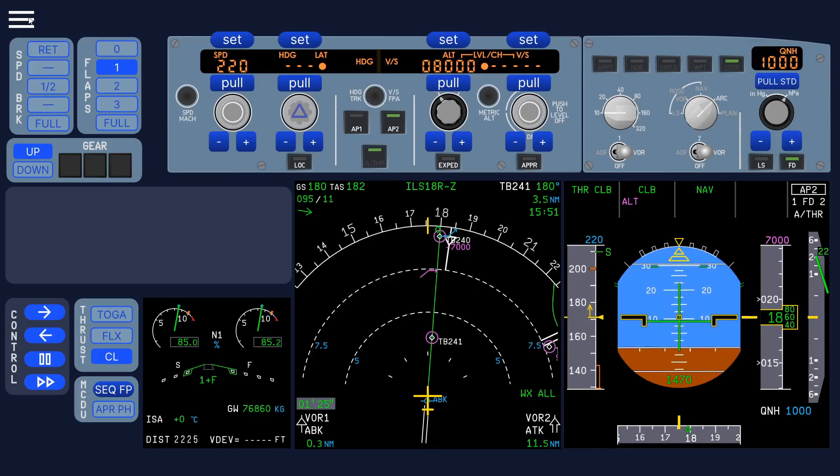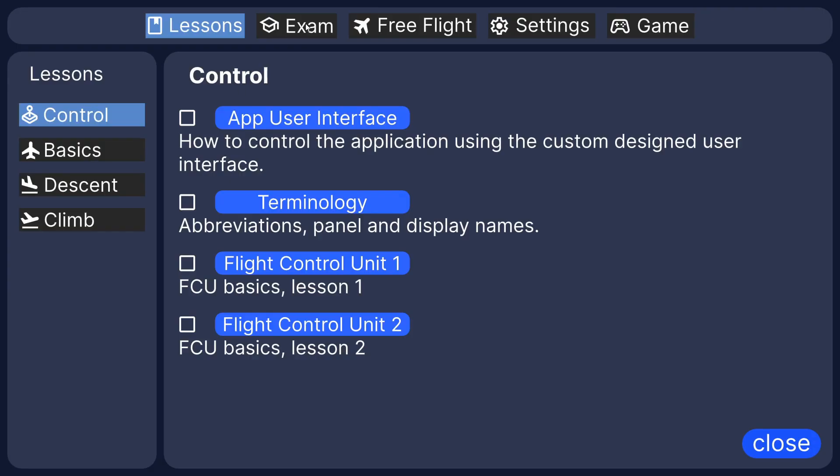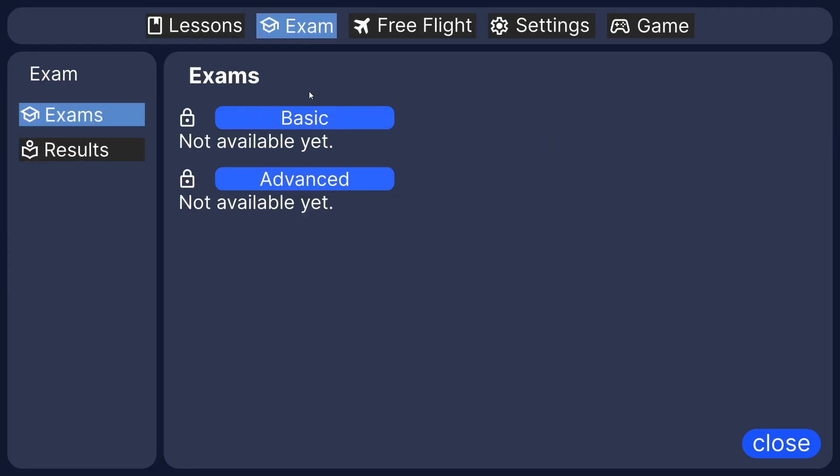There are quite a few options which you can use to modify certain things, like select different lessons. Exams, not available yet, free flight. So you can save and load approaches, or any situation for that matter, takeoff also.